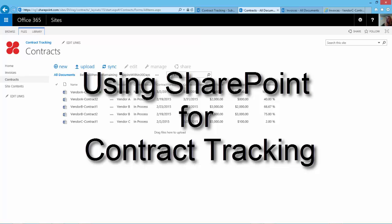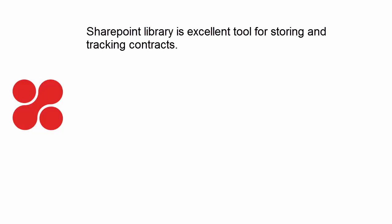But first, a quick recap of the first video. In that video, I demonstrated that a SharePoint Library is an excellent tool for storing and tracking contracts.